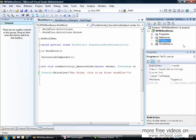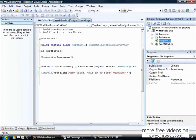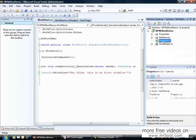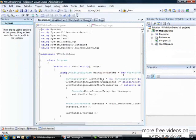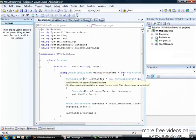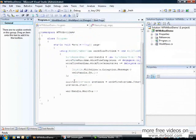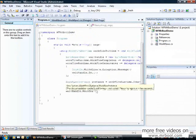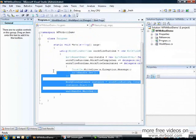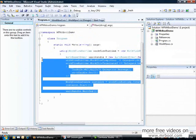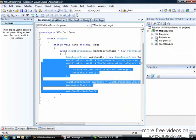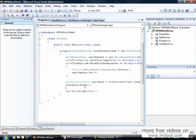Now we're gonna see another file, program.cs. All this code was generated by my template. When I choose Workflow console application, it comes with my template.